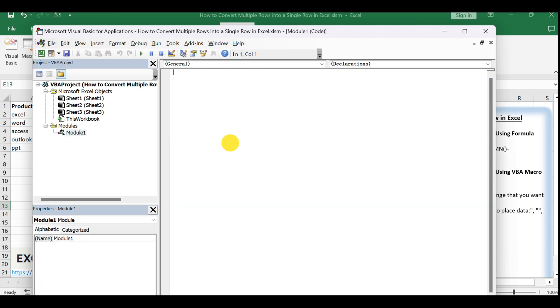Now, let's write the VBA macro. Copy and paste the provided code into the module window. This code will allow us to select a range and a destination cell to place our flattened data.